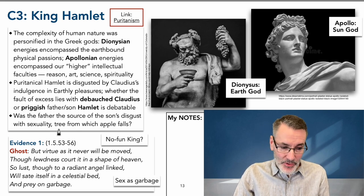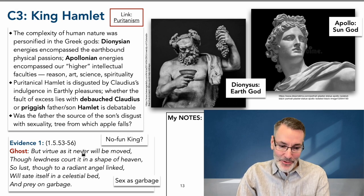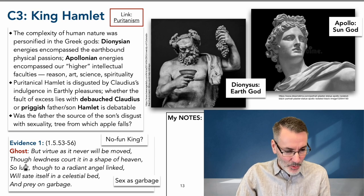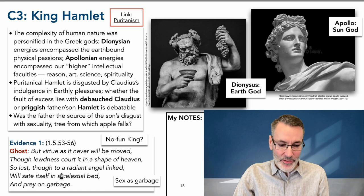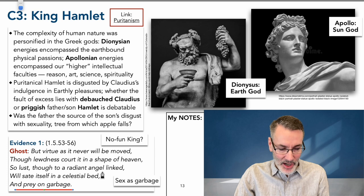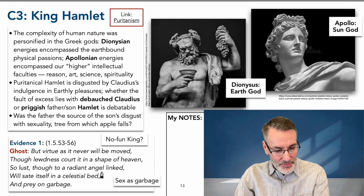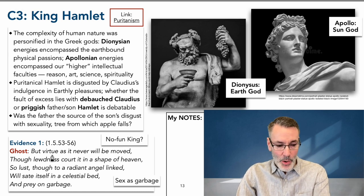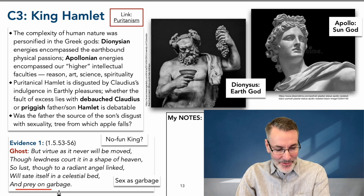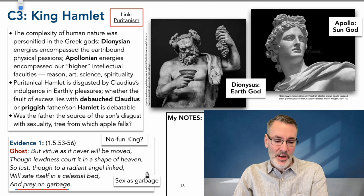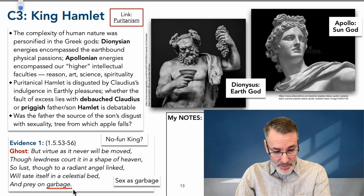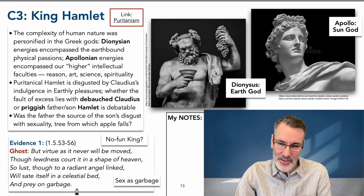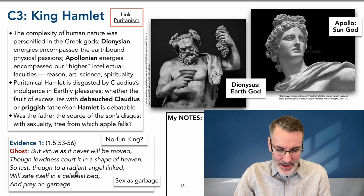Was the father the source of the son's disgust with sexuality? The apple doesn't fall far from the tree — I actually think so. Here's more evidence of the ghost speaking in a prudish, puritanical way: 'But virtue as it never will be moved, though lewdness courted in the shape of heaven — lust though to the radiant angel linked will sate itself in a celestial bed and prey on garbage.' So lust will always triumph over virtue, and virtue will end up preying on garbage. In Shakespearean times, 'garbage' meant the rotting entrails of a dead creature. There's that disgust with physicality that we definitely see in Hamlet, and there's a hint of it in the ghost as well.